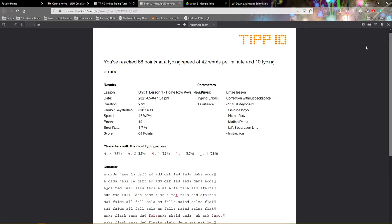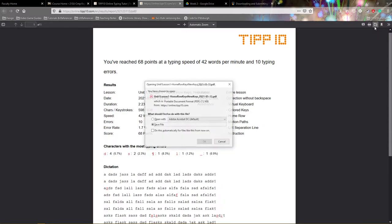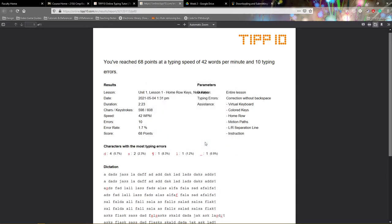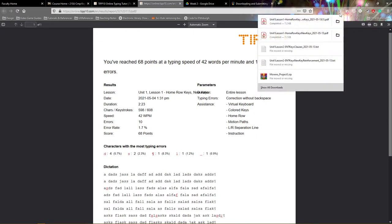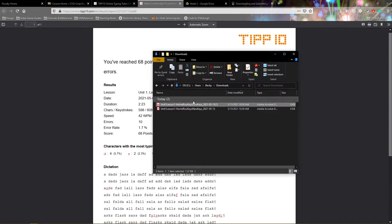The last thing you need to do is download the PDF. It will ask you what you'd like to do with this PDF. Make sure Save File is selected and click OK. It should now download and save into your Downloads folder.